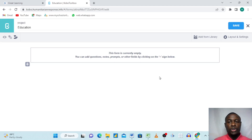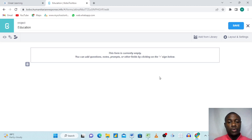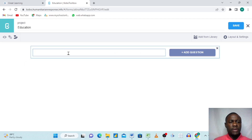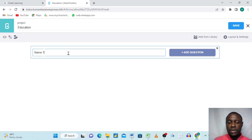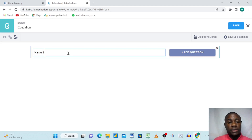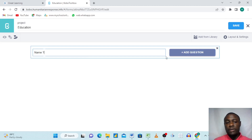The project is now created. We want to create our first question on our first form. I'll click here and start writing my question. For example, maybe we want the name of the respondents — we're collecting data from children to distribute food supplies, so we need their names. The first question is 'Name,' and then we click 'Add Question.'